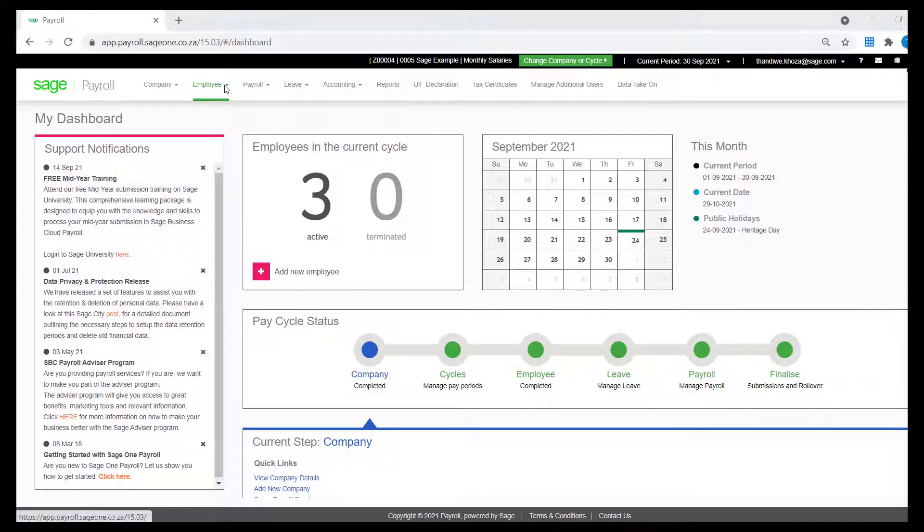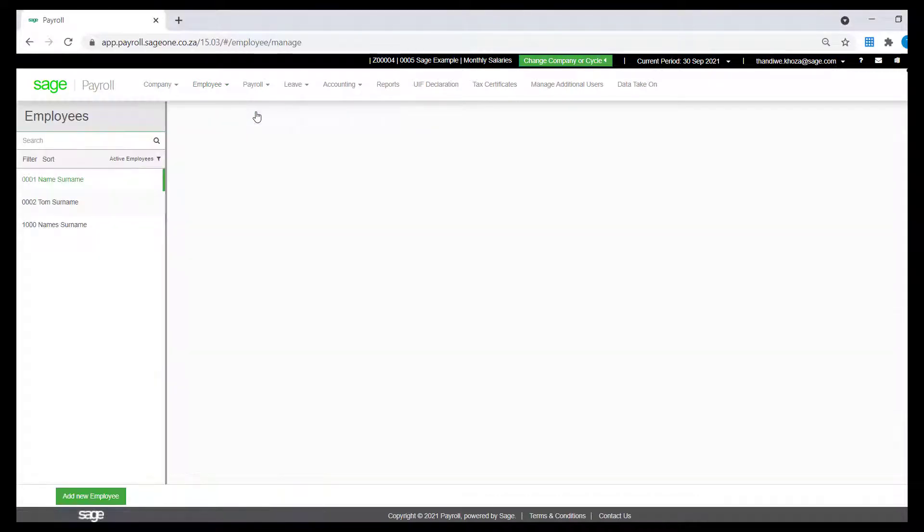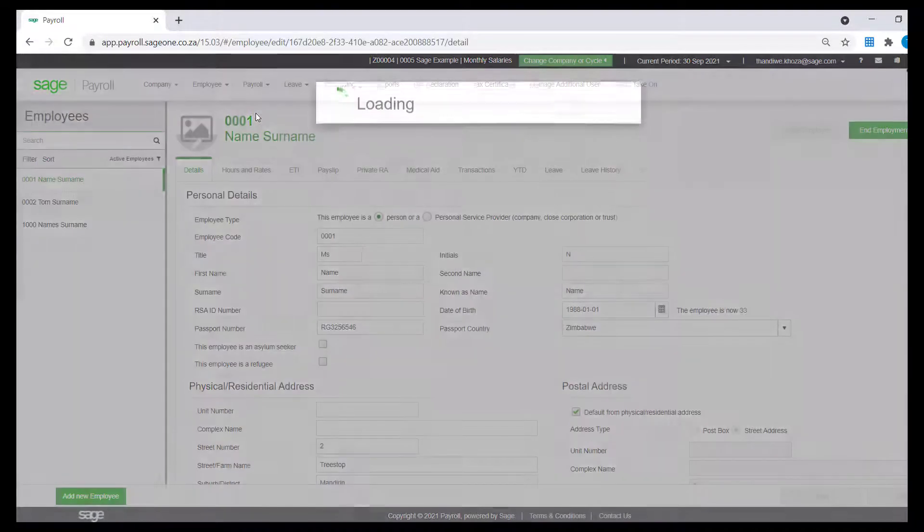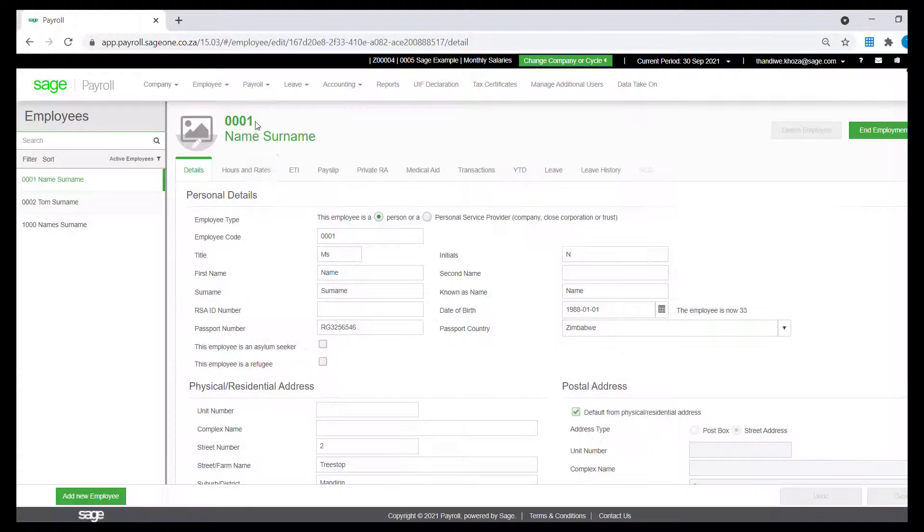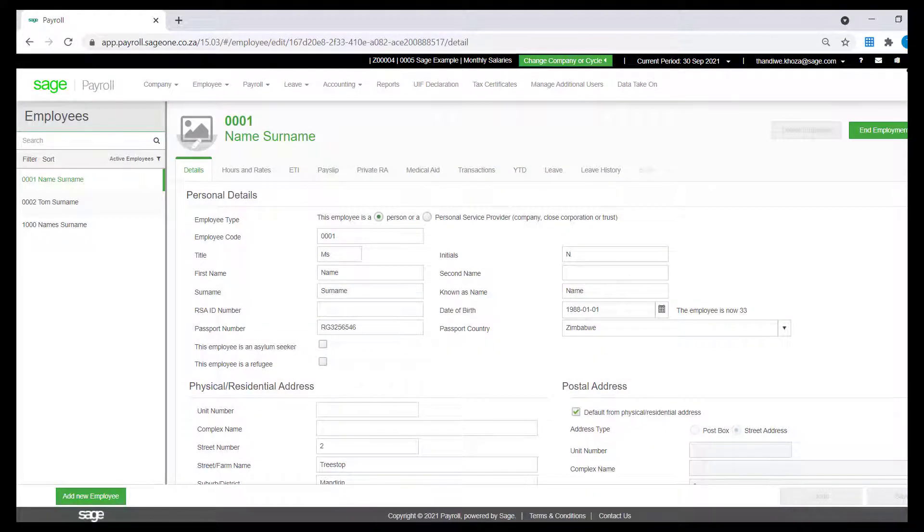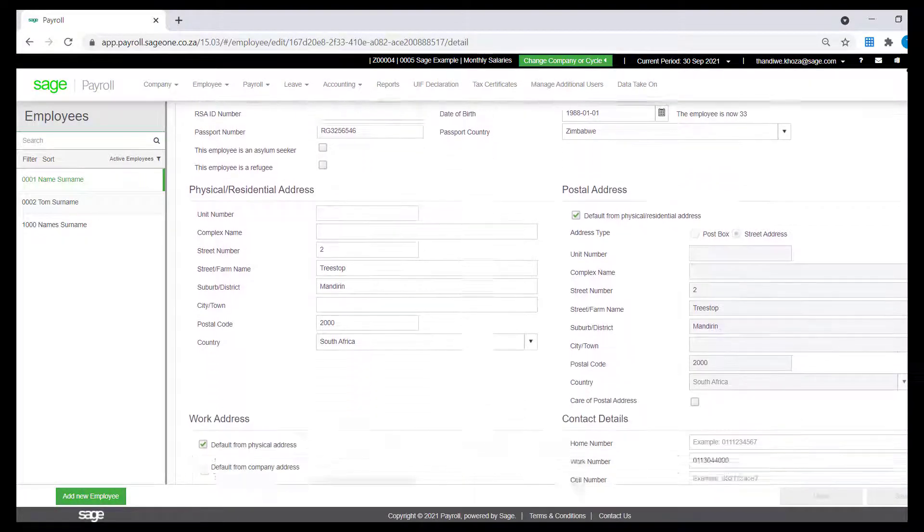From the Sage Business Cloud Payroll home screen, click on Employee, Employee Details, scroll down to the Payments Details section.